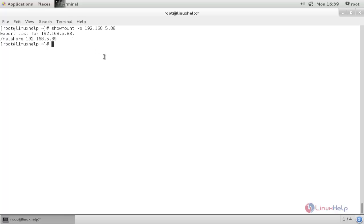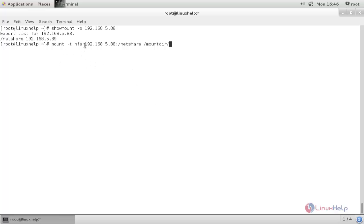Now run the following command to mount the NFS share. This command will mount the NFS share from the server IP to the mount point. Here you need to change to your server IP address, and then hit enter. Now it's mounted.